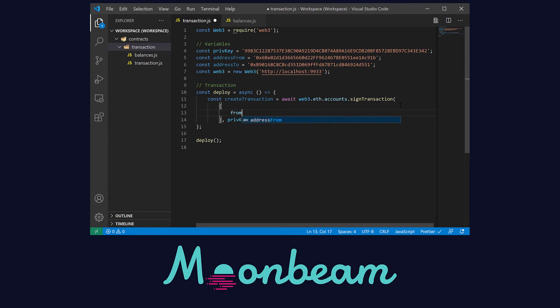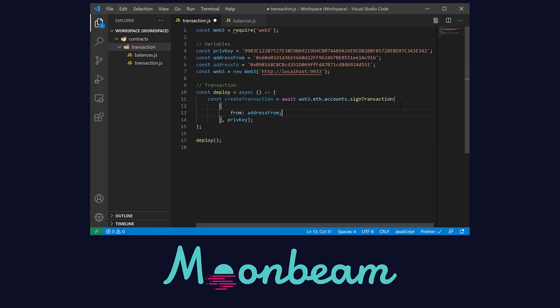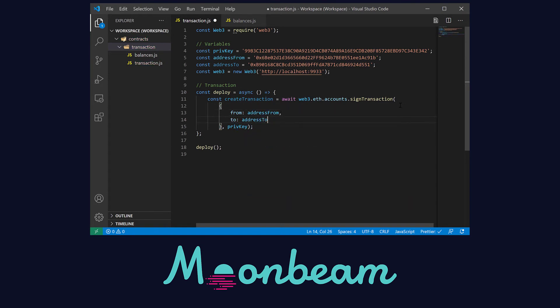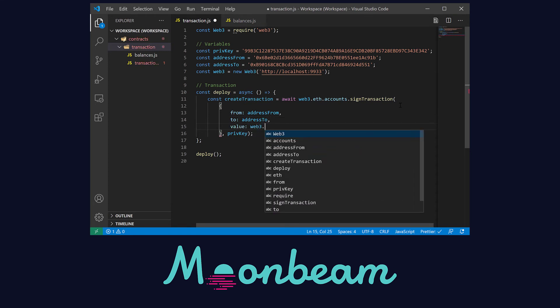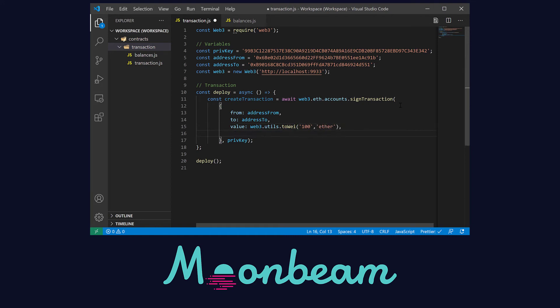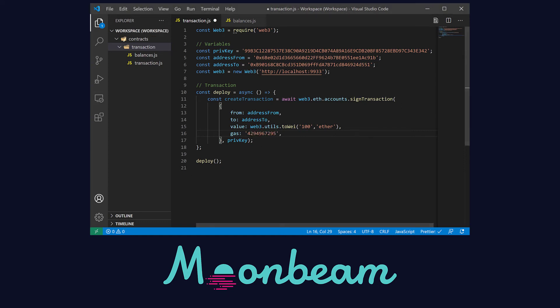Let's define the transaction object. In here, we have to set the from address, the to address, the value, and in here we can use the Web3 library to transform, for example, from ether to wei. Make sure that you set both as a string. And lastly, the gas limit. Currently, the value needs to be manually set, as we're working through some issues related to the gas estimation.